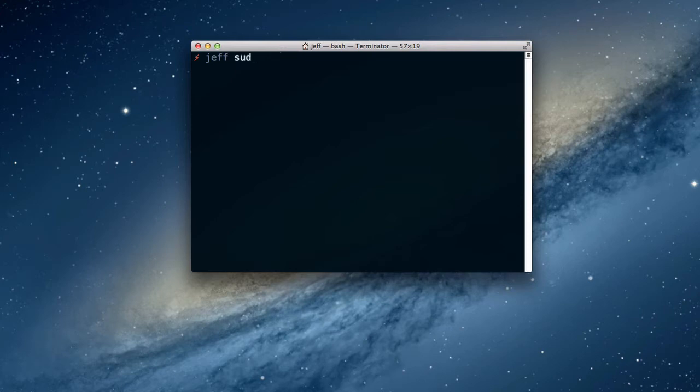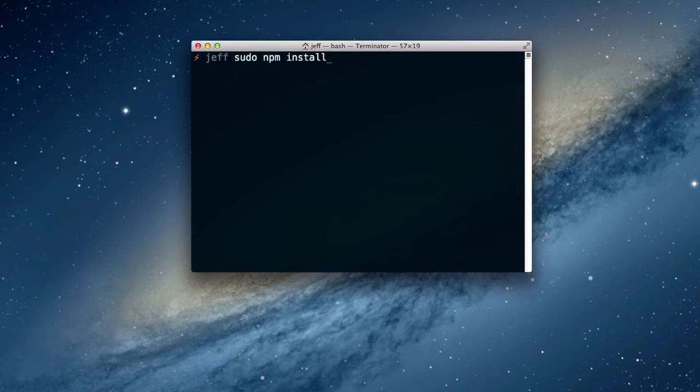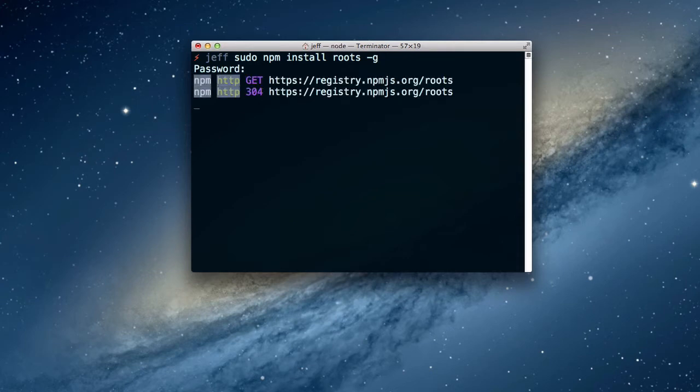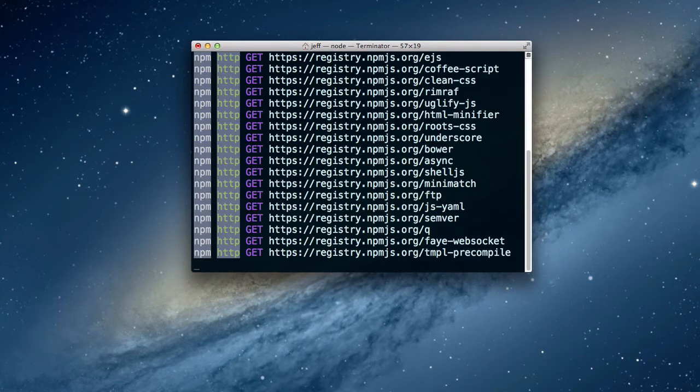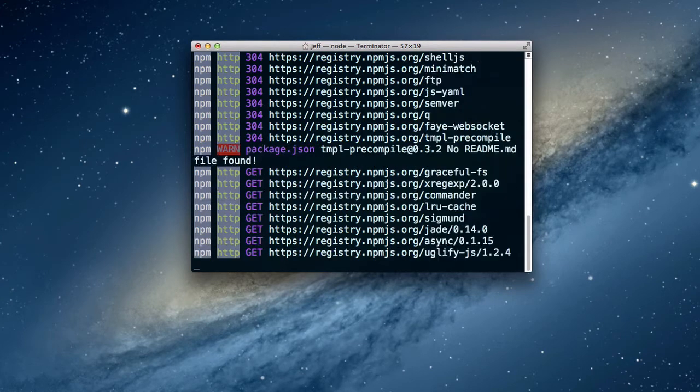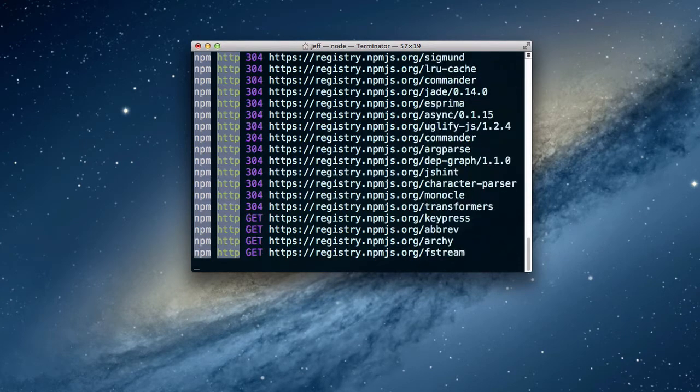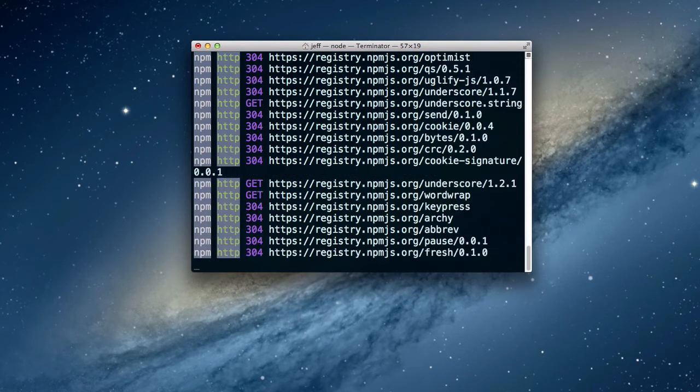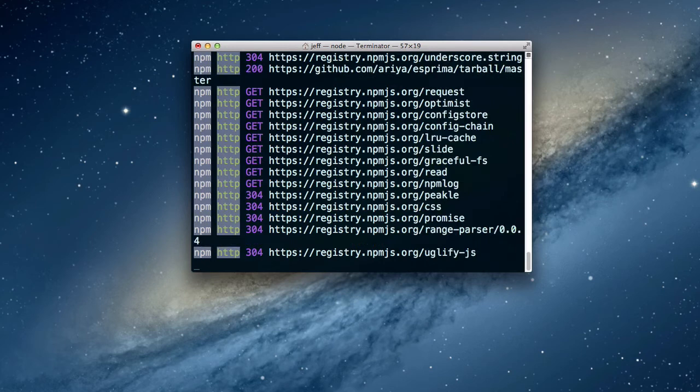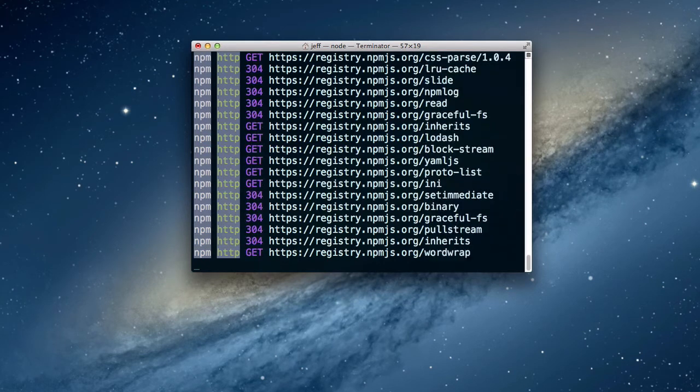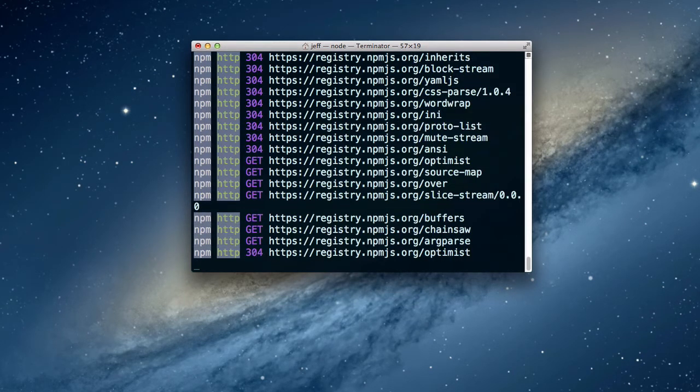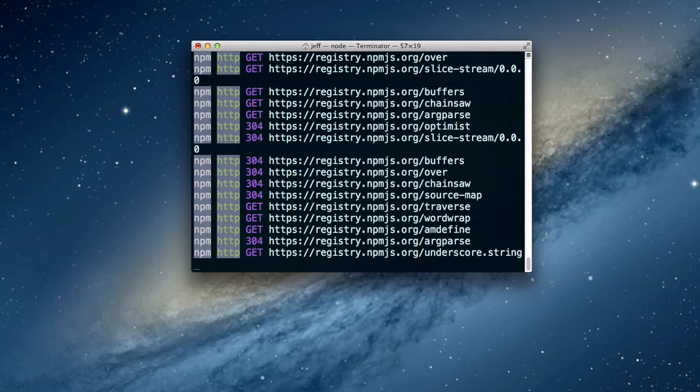The first thing you want to do is get Roots installed. And so this is the command to get installed. As soon as you enter in your password here, you should see that NPM goes out and tries to grab a whole bunch of files and dependencies and get them in here. I'm going to skip over a little bit of this, and it only takes about a minute.